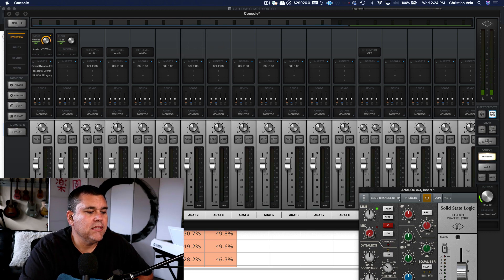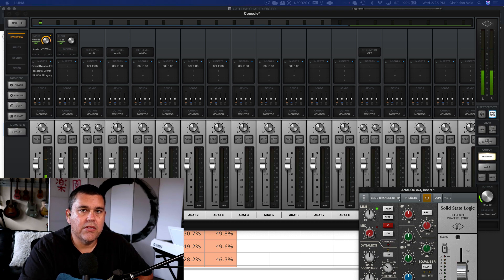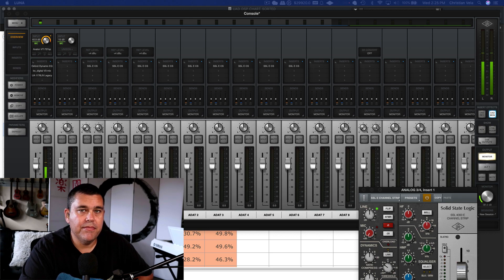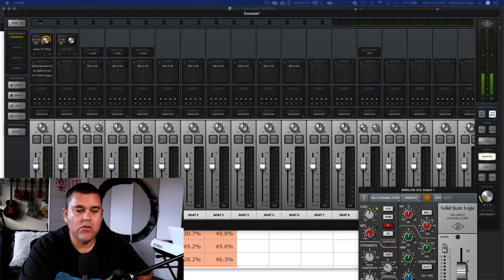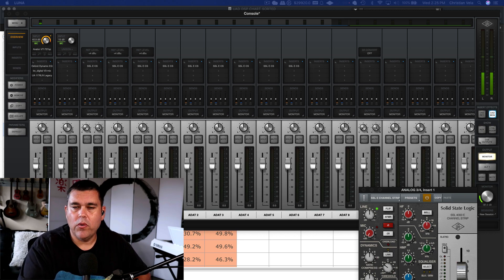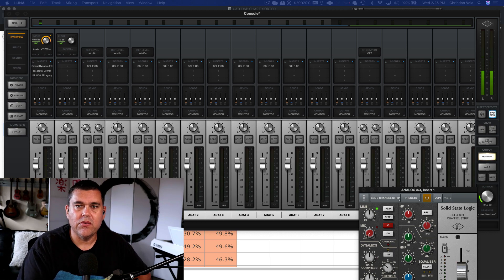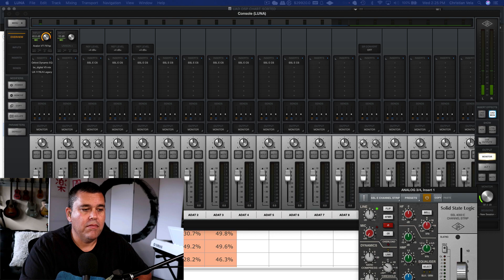I'm going to show you another situation where you might have a DSP problem where you don't know why, because if you're using Luna it might seem like you're not using all of your DSP resources even on a single channel, yet you're still getting a DSP overload. I'll show you the cause of that.